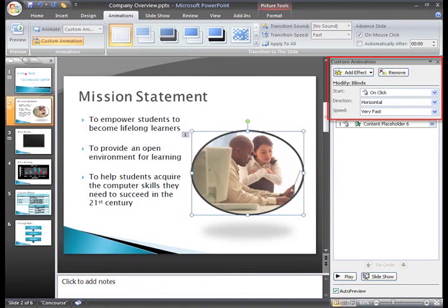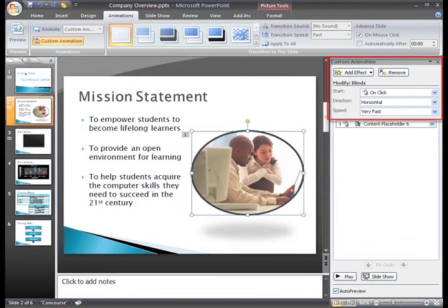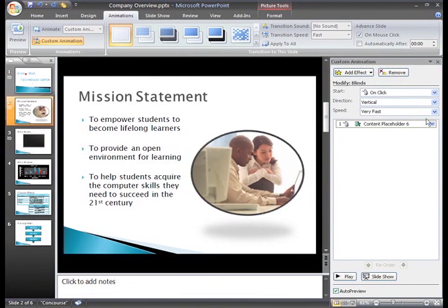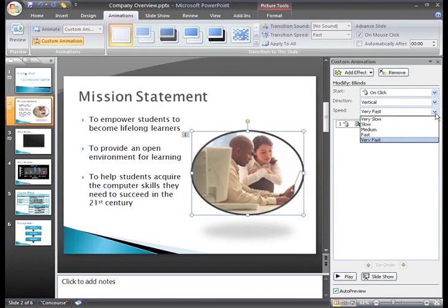Right now, the Blinds effect is set to start when I click. The blinds animation appears in a horizontal direction, and it appears very fast. I can use the drop down menus to select an option and change any of these default settings.